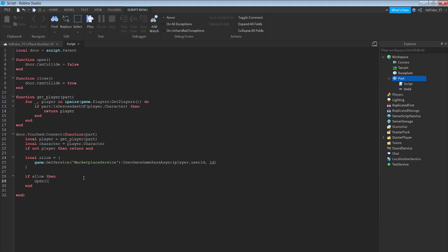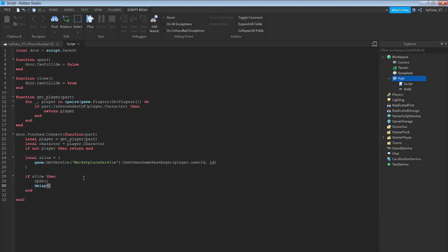Then enter: open() — then enter: delay — this number here is how much time the door will be open for the character to go through. I'm going to do 0.4 so no one else can glitch in — then comma space: close().